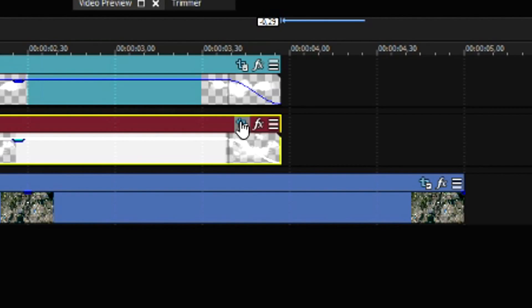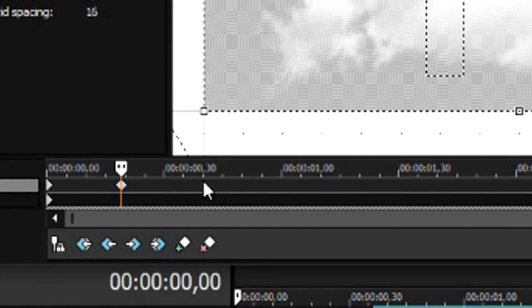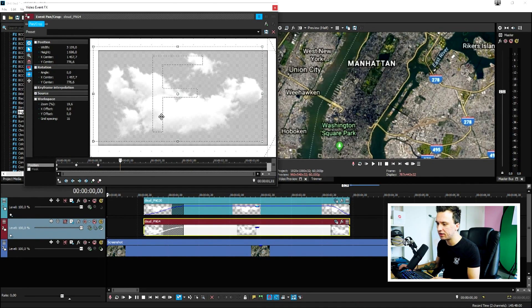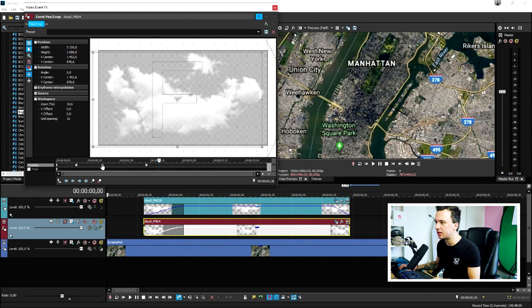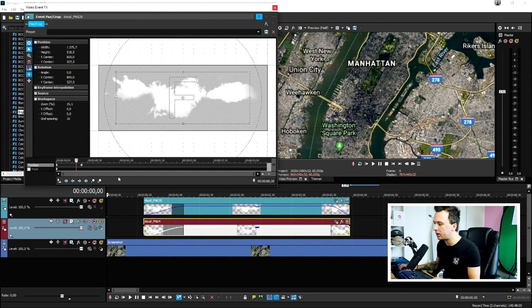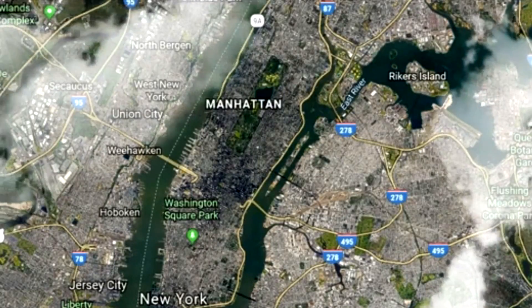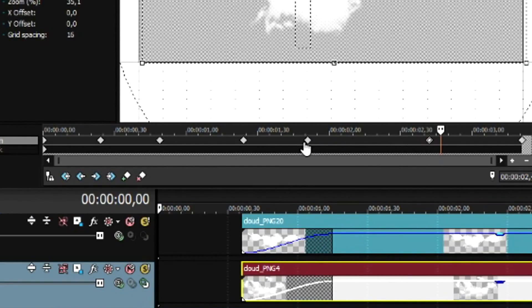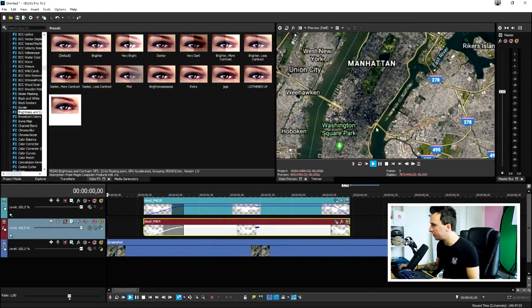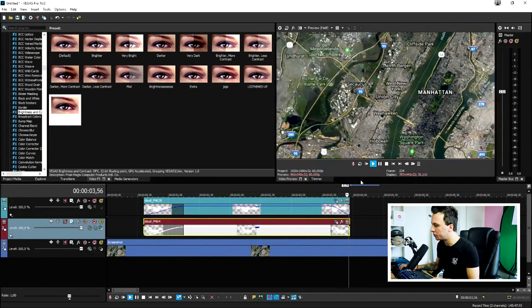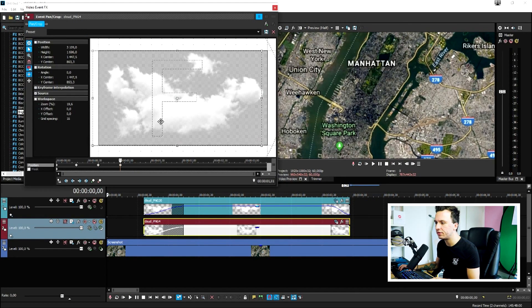The clouds aren't moving at all, so we're going to make them float around. Click on the Event Pan/Crop icon, click on the timeline, and move the clouds just a little bit. Then click on the timeline, create a keyframe a little further along, and position it at a different place. Keep doing that to recreate a floating animation — just keep placing keyframes like that. Do the same for the other cloud, spreading the keyframes a little more so it's not moving too fast.